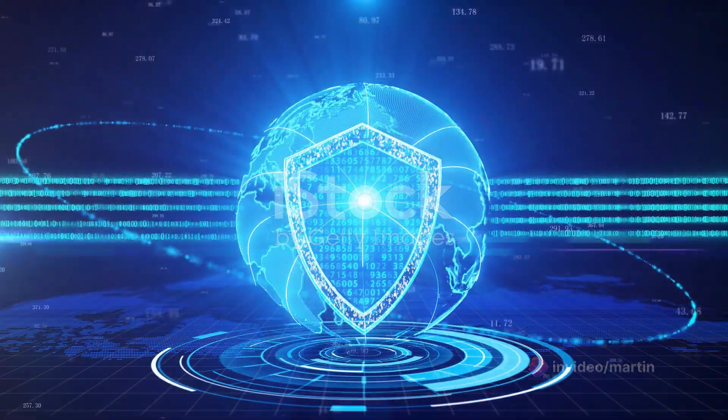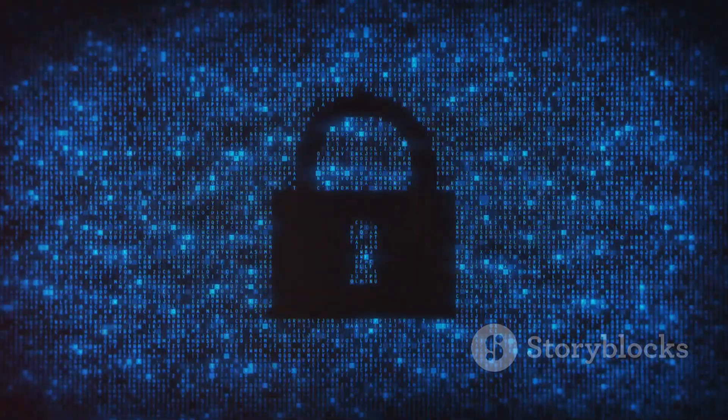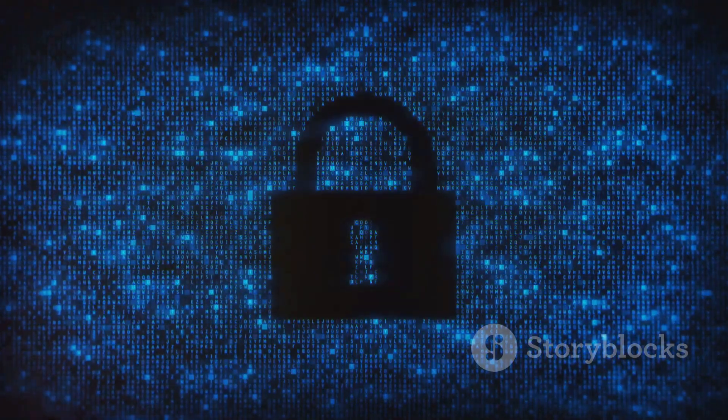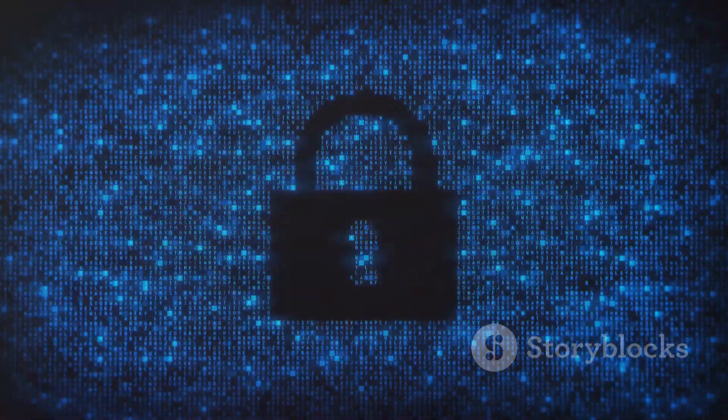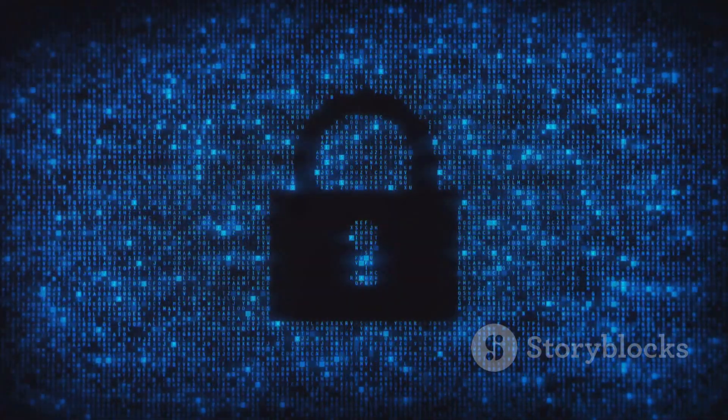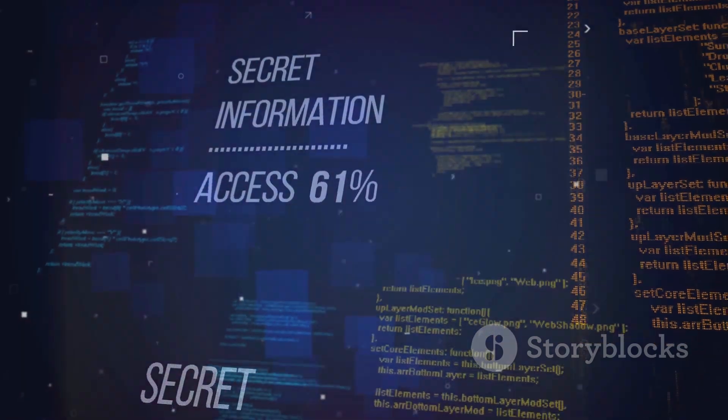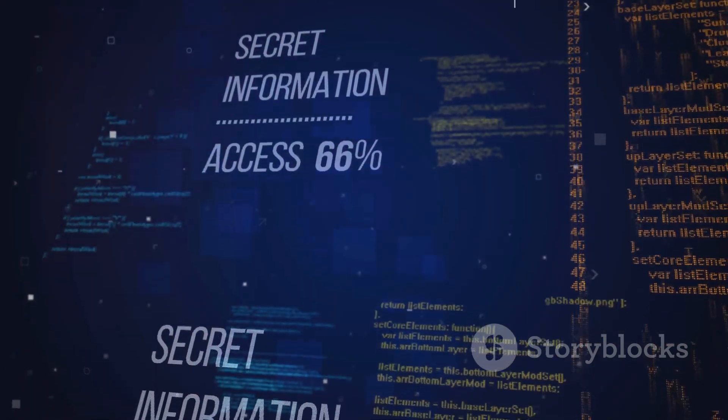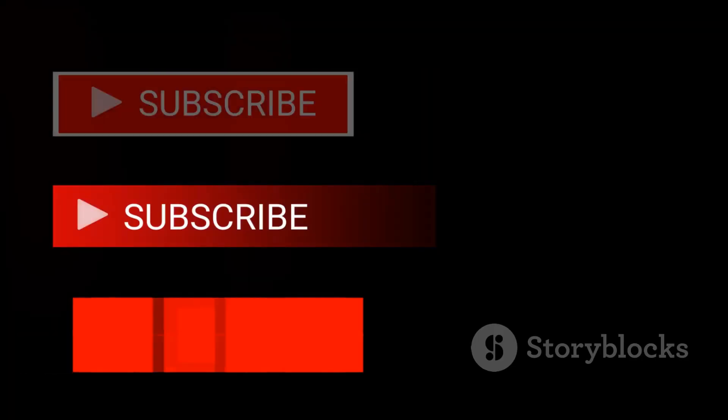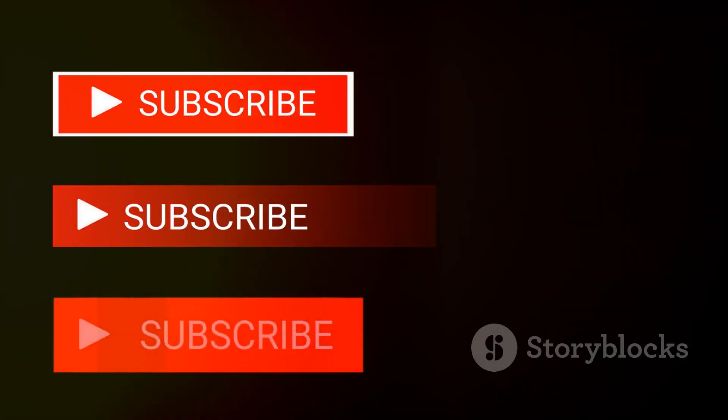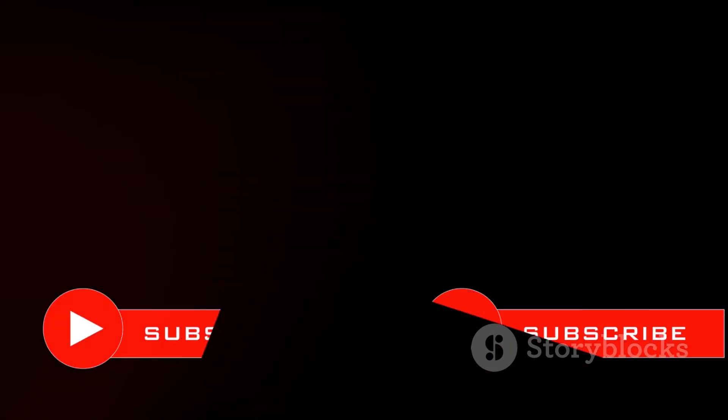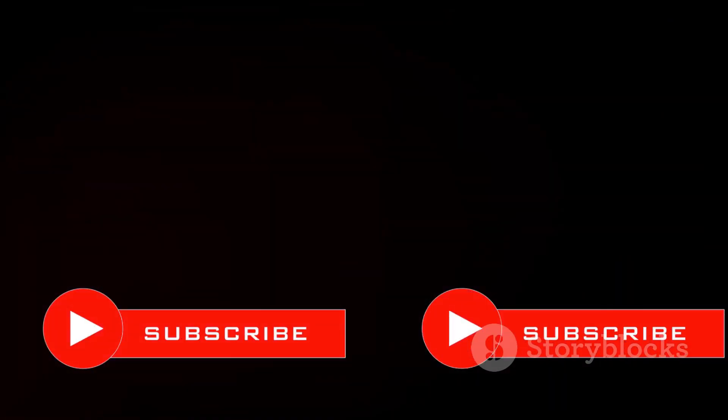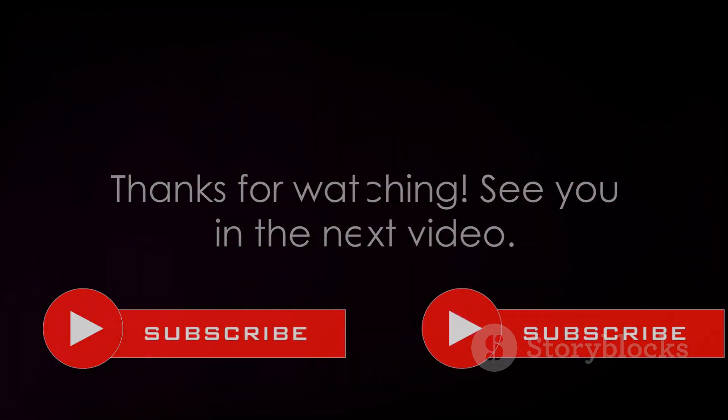Remember to subscribe for more insightful tutorials and tech-related content. Your support fuels this channel. If you found this video helpful or have any questions, feel free to drop a comment below. Your feedback helps us improve and create more valuable content for you. Don't forget to hit the like button—it really helps our channel grow. Thanks for watching and see you in the next video.